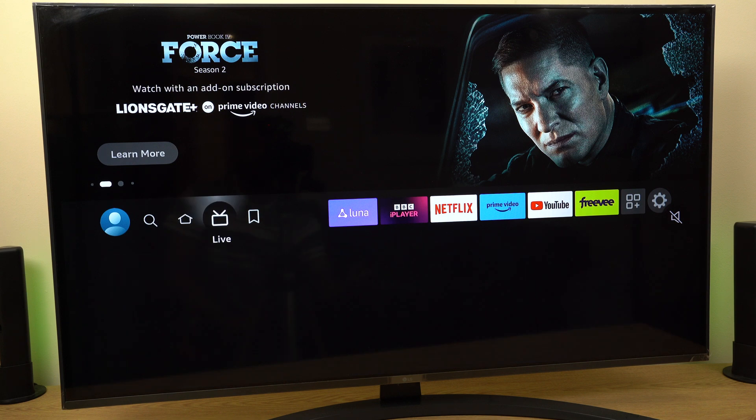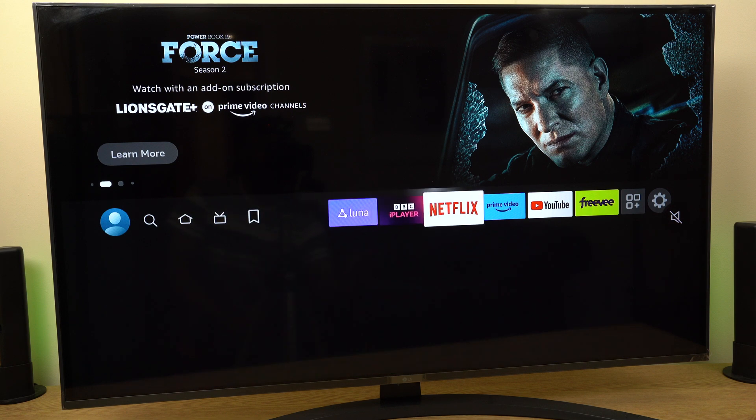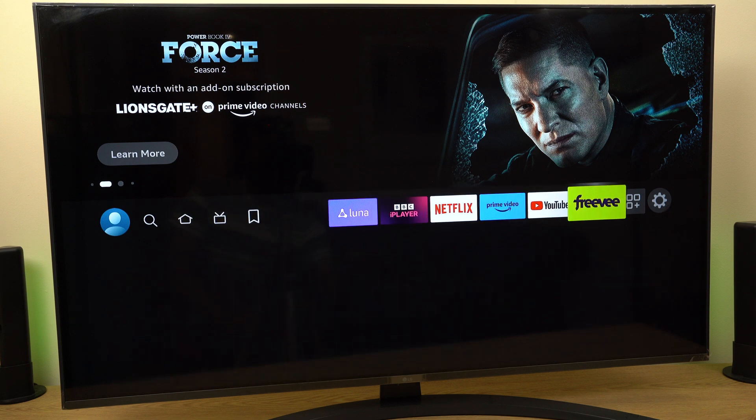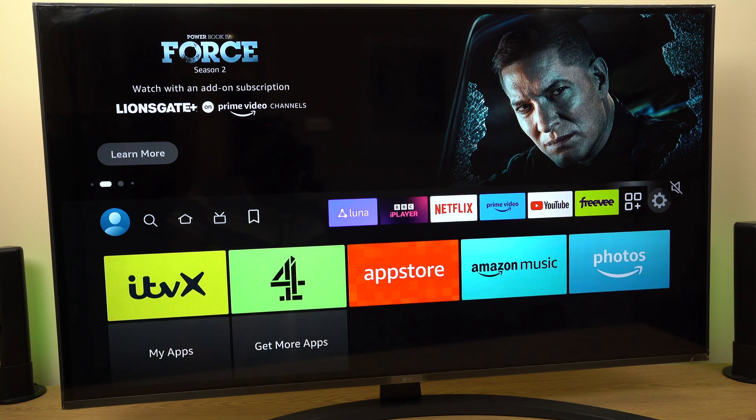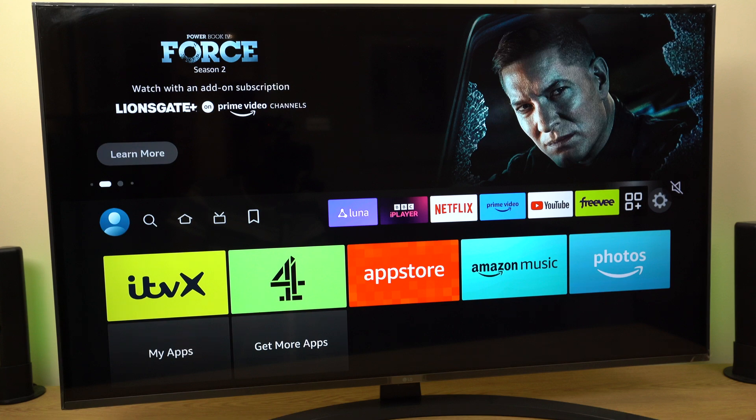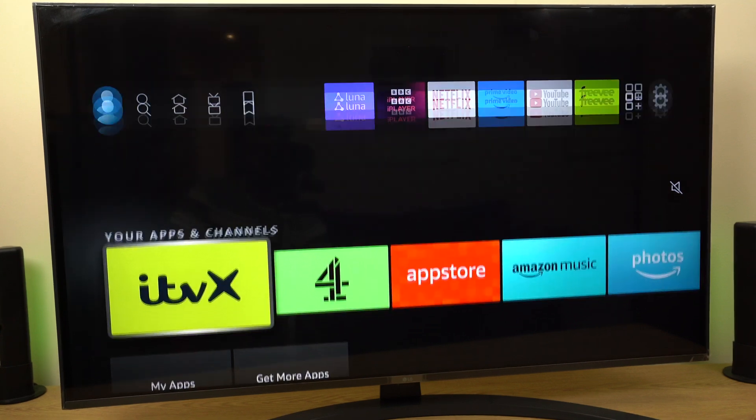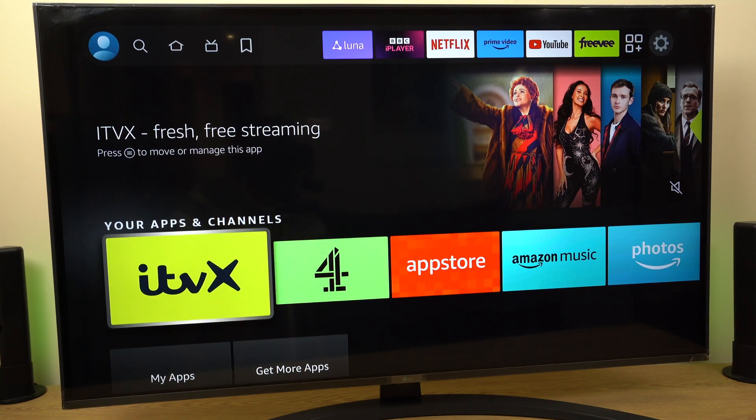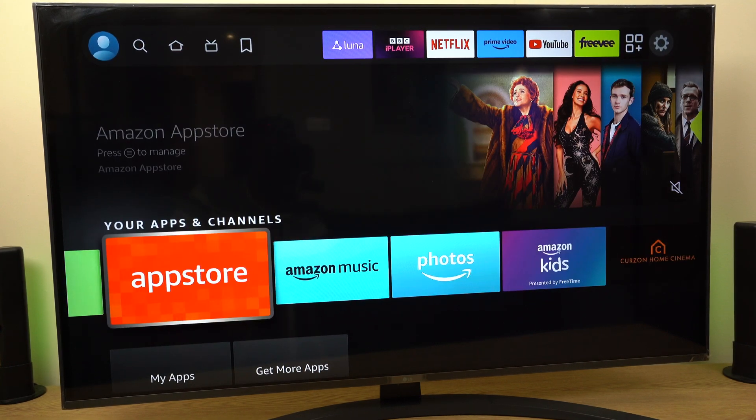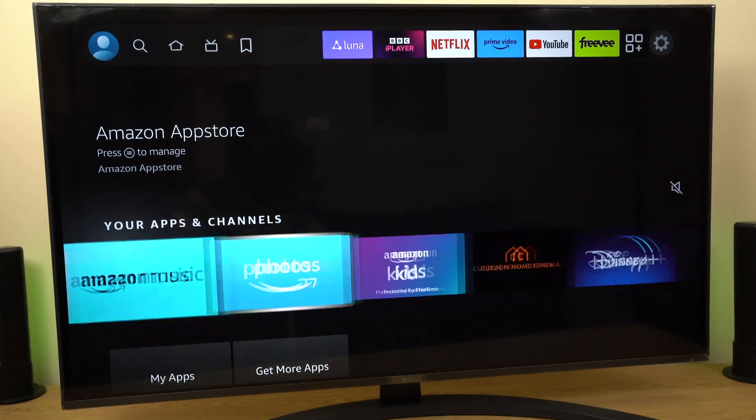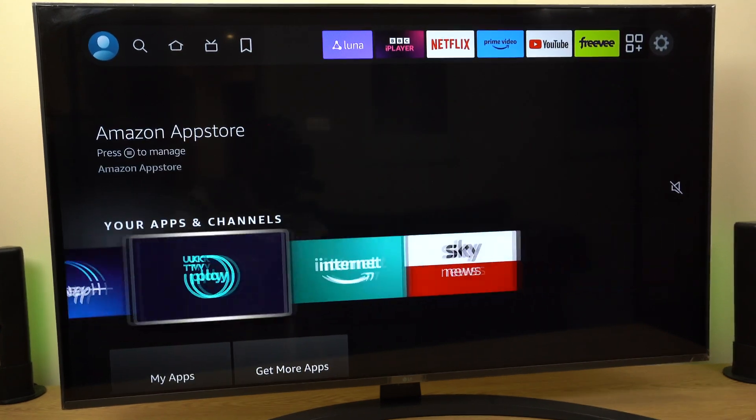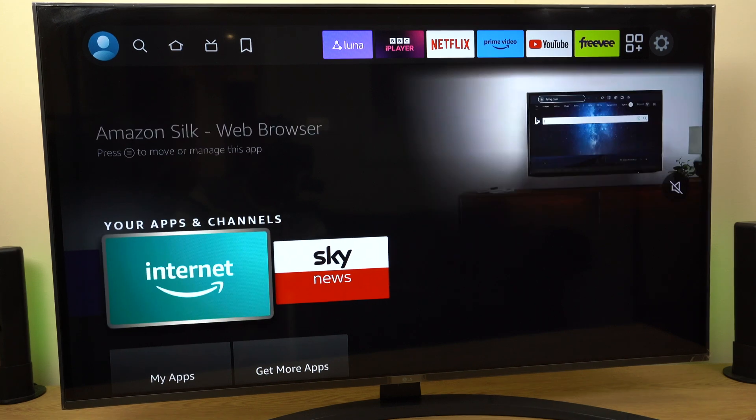Grab your remote control and head across the menu bar to Apps. Come down and keep going across until you see Internet, which is right here.